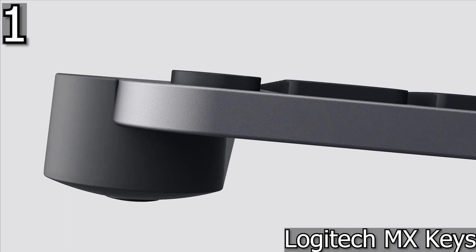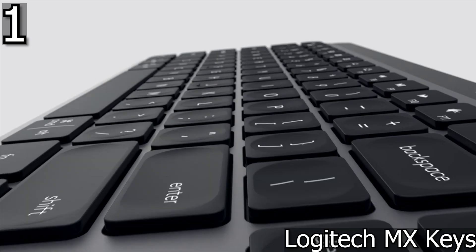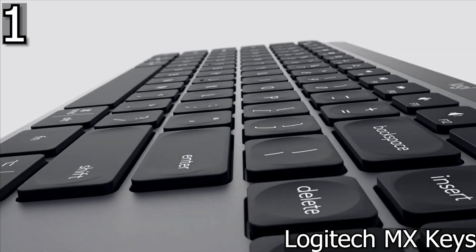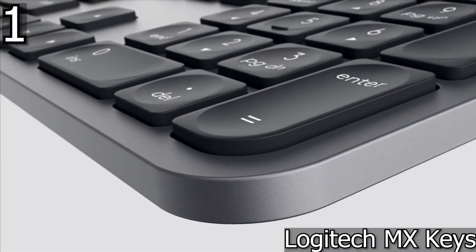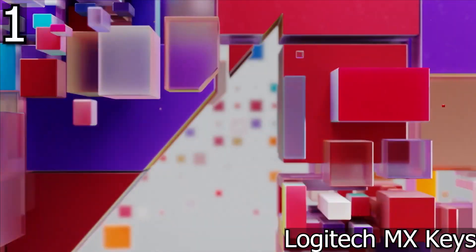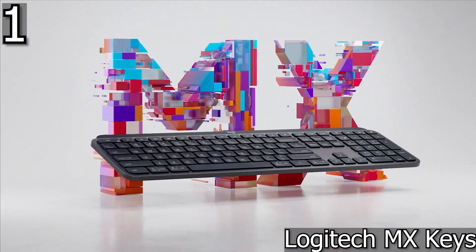And finally our top one Logitech MX Keys, Advanced Wireless Backlit Keyboard designed for efficiency, stability and precision.